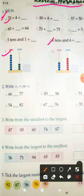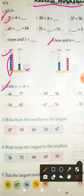Question number L: you have to count the beads and write in the box. Question number 2: write greater than, smaller than, or equal to. First of all, consider both the numbers, then put the symbol according to the numbers — either it is greater than, smaller than, or equal to.